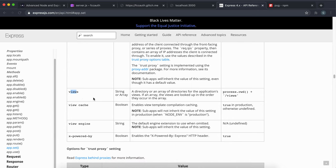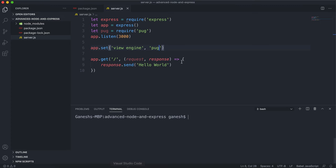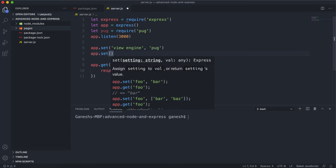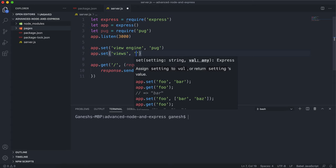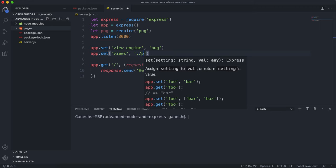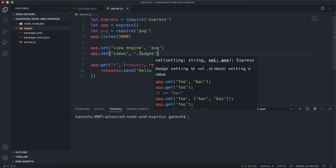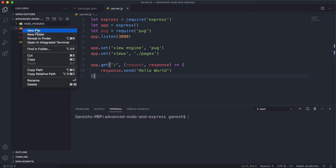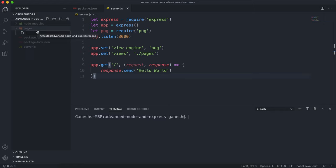The other thing we have to do is set the views setting — this is basically where we'll store all our templates and where Express looks for them. I'm going to create a folder called pages where I'll put all my views to render. So we'll say app.set and set views to ./pages. You can give it an absolute path as well using __dirname. Now we need to generate a pug page inside this folder. I'll create a new file and call it homepage.pug — it uses the .pug extension when using pug.